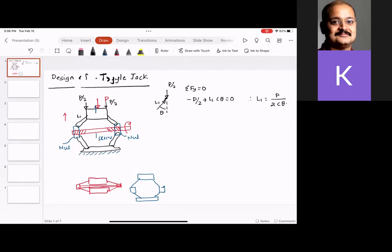Now, please understand this nut is going to support the load in the horizontal direction. A component of L1 will be in the direction of the screw. This is a right-angle triangle — if this angle is theta, this angle is 90 minus theta, which I'll call alpha. So alpha = 90° − θ.